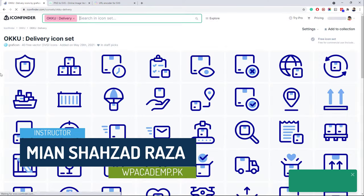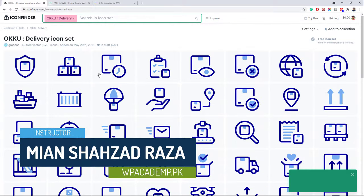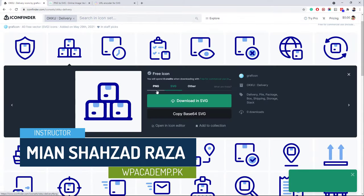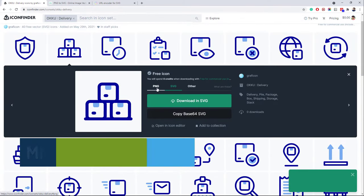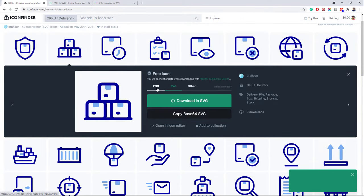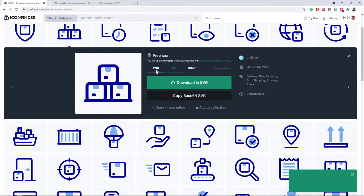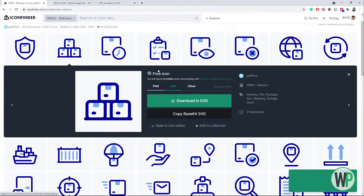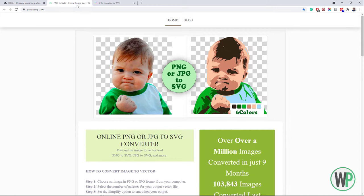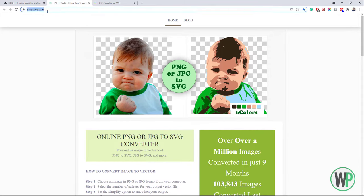Let me download some icons from Icon Finder. You can download free icons from Icon Finder in both PNG and SVG format. But if you have existing icons in PNG format, then the first step is to convert the PNG icons into SVG format.